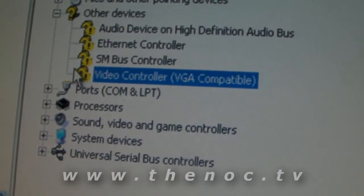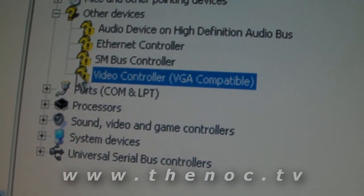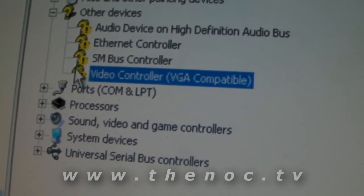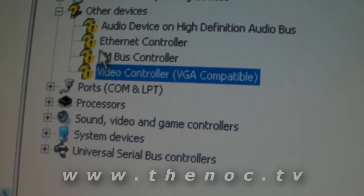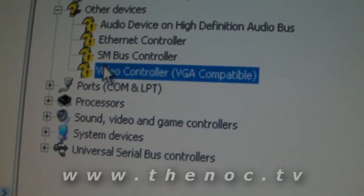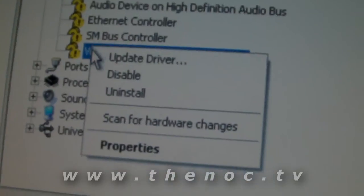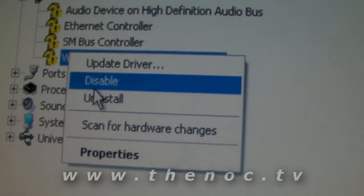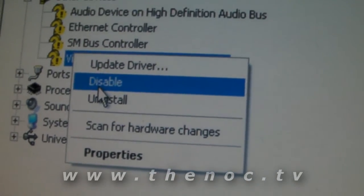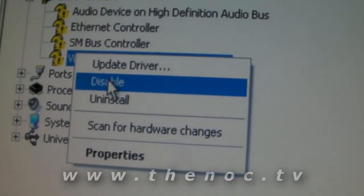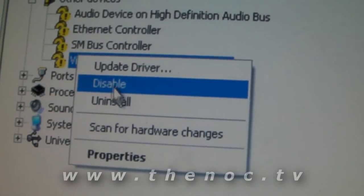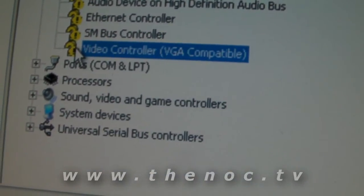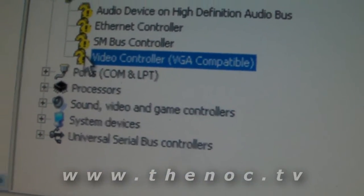It's going to have the yellow question mark or exclamation mark on it. It may even have an X on it to indicate that it's disabled. If you have the X on it, you want to right-click on it and hit Enable. As you can see here, I have a Disable option since this one is already enabled.